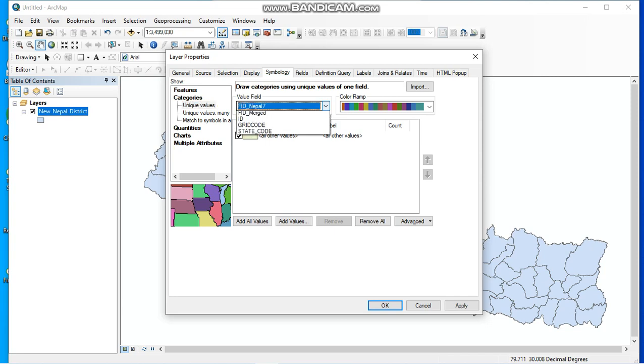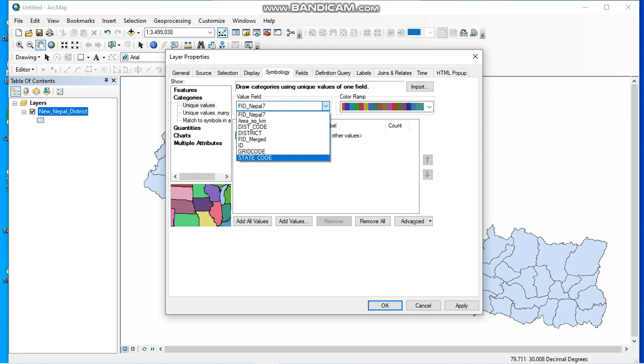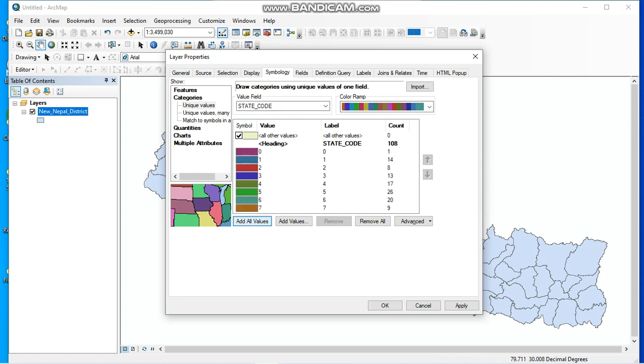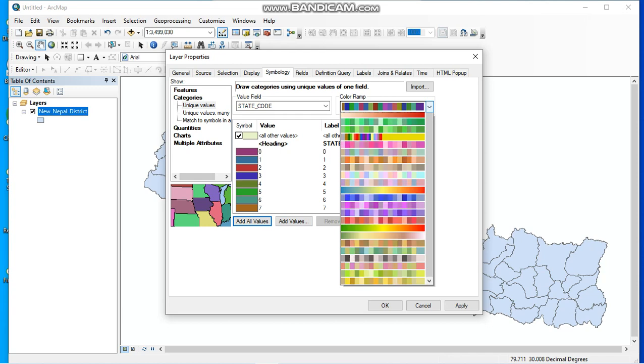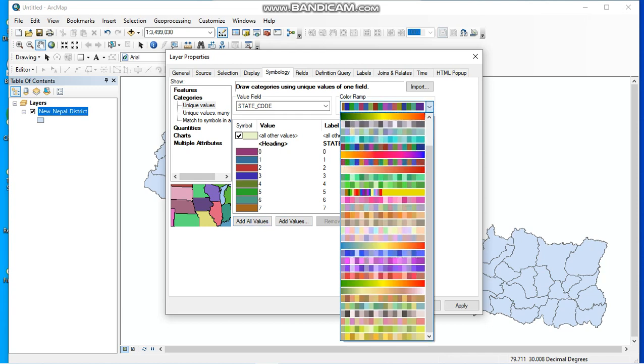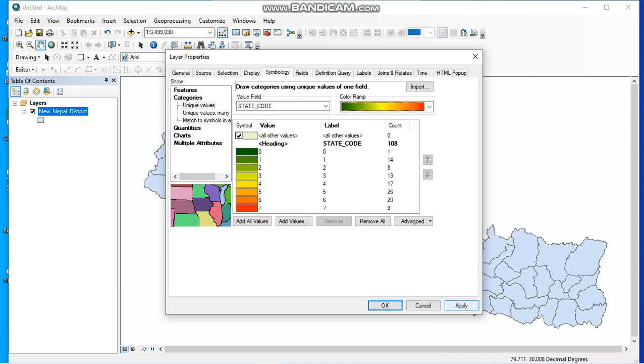Here are several options. Here is State Code - state code means province code - and I'm going to select it. Now here is the option 'Add All Values'. Click on here and colors will be generated automatically. If you want to change colors, you can use this bar. Now click Apply and OK.